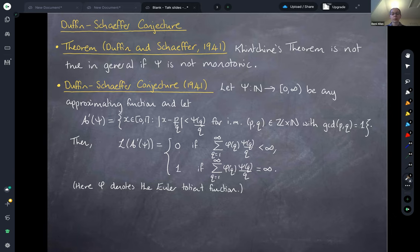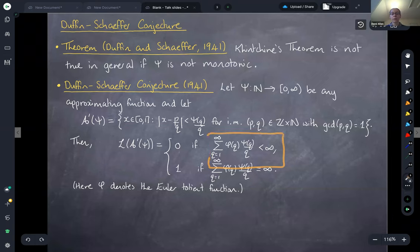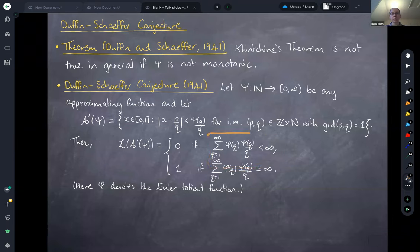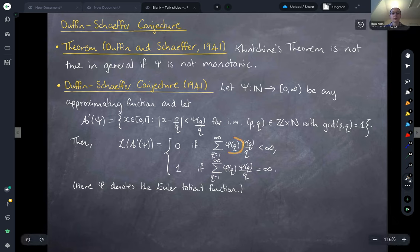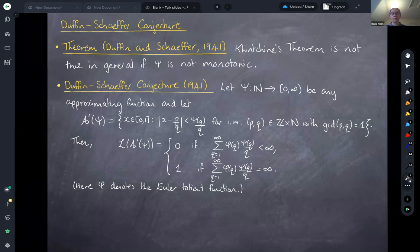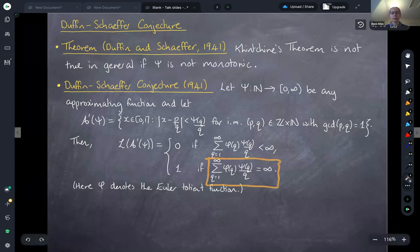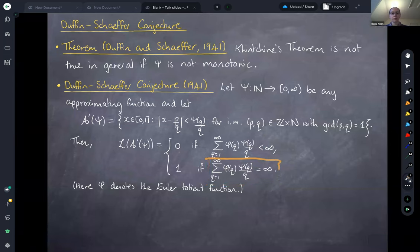It's not difficult to show using a covering argument and the convergence Borel-Cantelli lemma that if this sum converges then the Lebesgue measure of this modified set is zero — where phi here is the Euler totient function. The Duffin-Schaefer conjecture predicted that the corresponding divergence part should also be true: if the sum of phi(q)*psi(q)/q diverges, then the Lebesgue measure of this modified set of psi well-approximable points should be one.